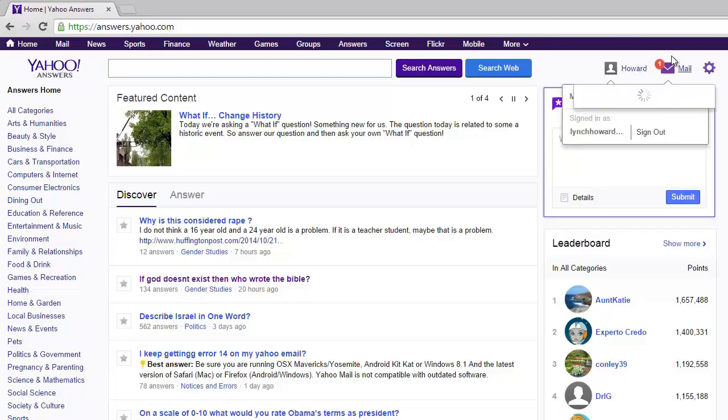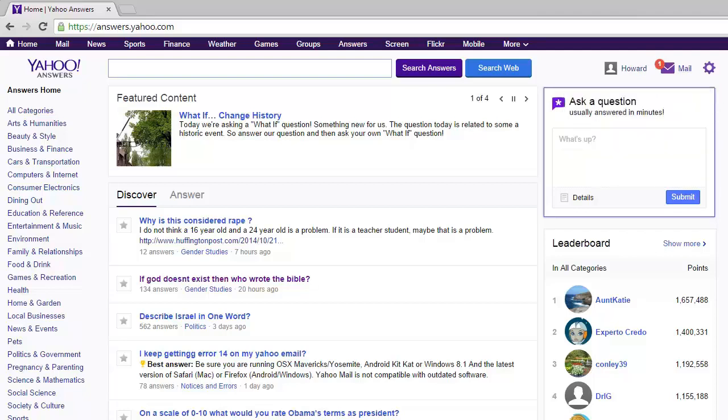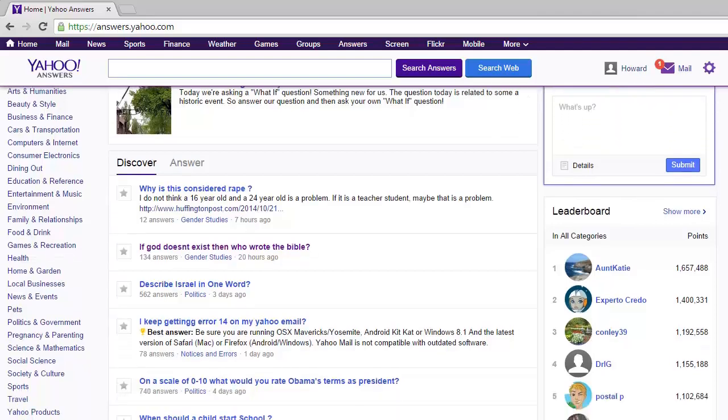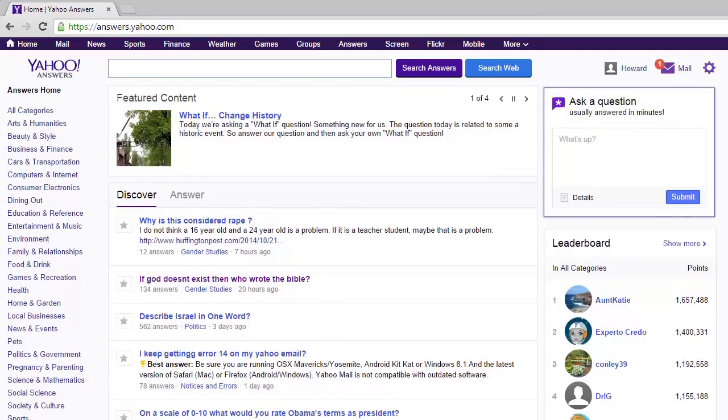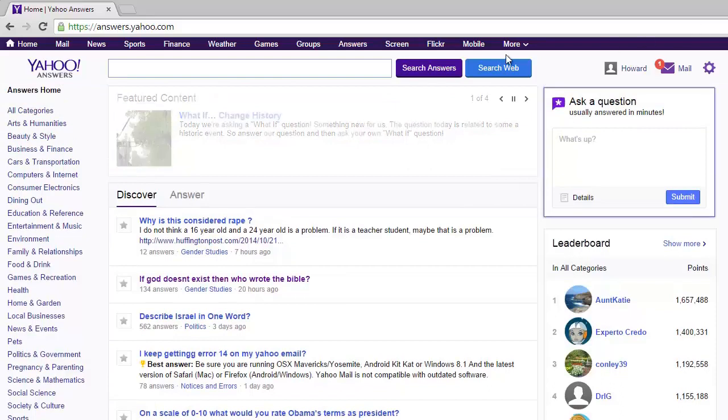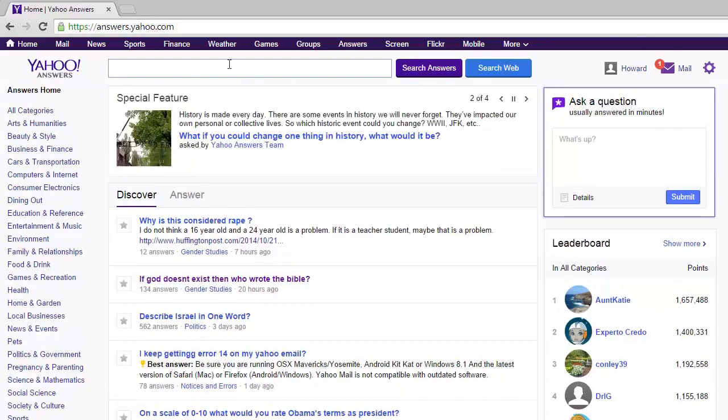Now as you can see, you will have to create an account of course. And as you can see, people ask fairly stupid questions on here and they get a lot of answers. I mean, look at that one. If God doesn't exist, then who wrote the Bible? Well, I don't know.